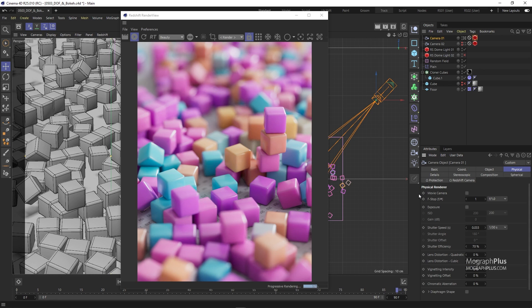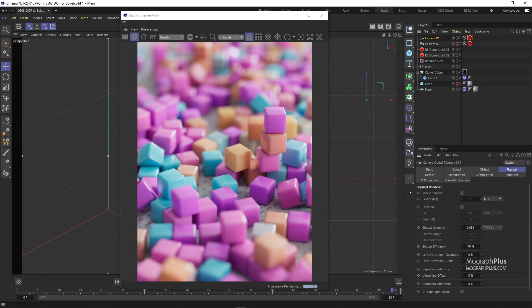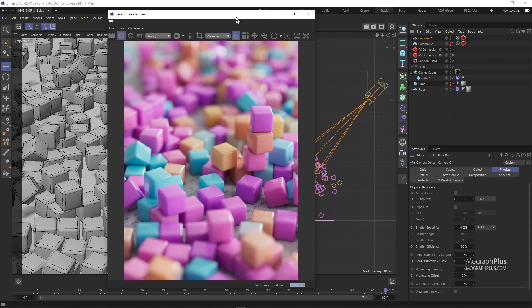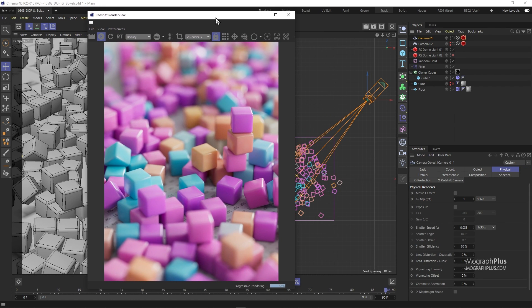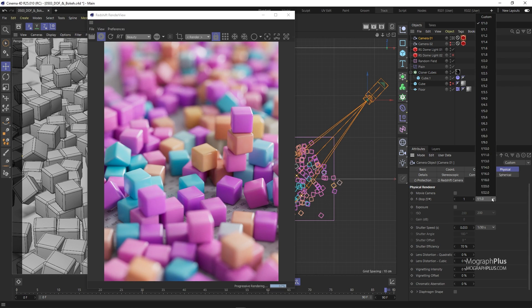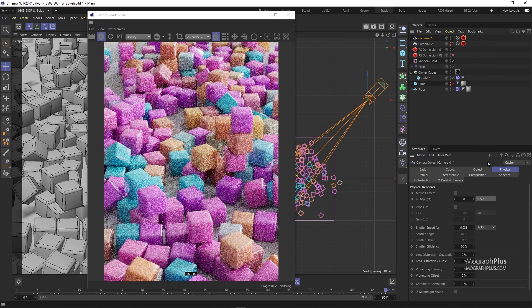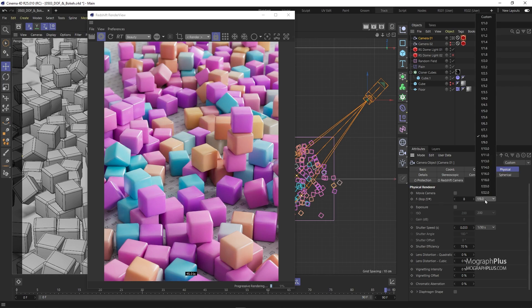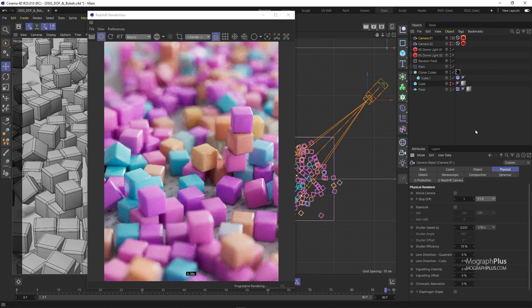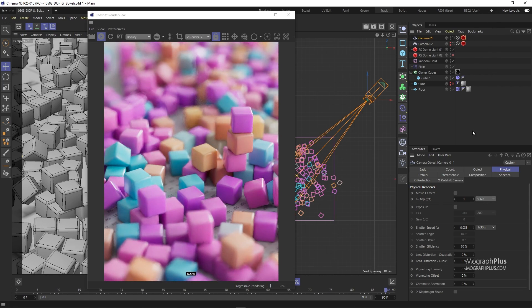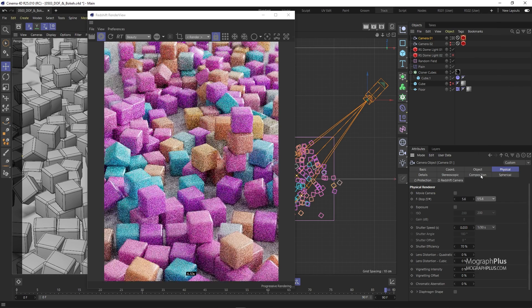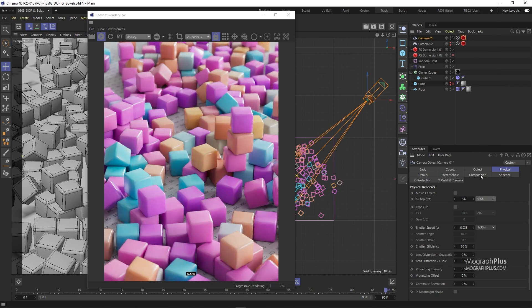Smaller f-stop means larger aperture size and narrower depth of field. On the other hand, larger f-stop means smaller aperture size and wider depth of field. Just to simplify this again, the smaller and lower your f-number or f-stop, the narrower or shallower the depth of field and the larger and higher your f-number, the wider or deeper the depth of field.